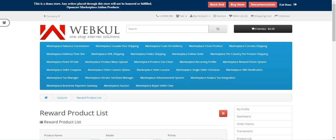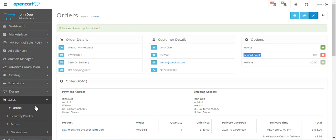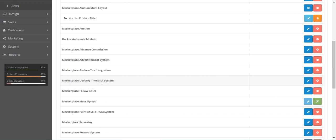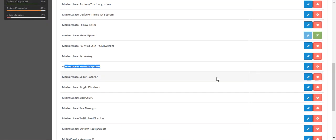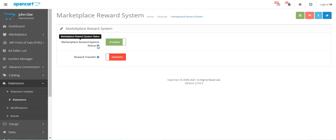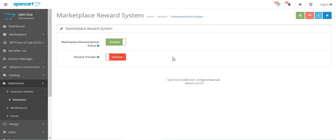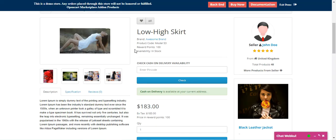Now let's look at the initial configuration settings. Go to Extensions, choose the extension type as Modules, scroll down to Marketplace Reward System, and edit it. From here you can enable or disable the reward system functionality within your store. There's also a Reward Transfer option — if disabled, when a seller is deleted their reward points are deleted from the customer's reward points; if enabled, all of the deleted seller's points are transferred to the admin's reward points. Then tap Save to save the configuration settings.